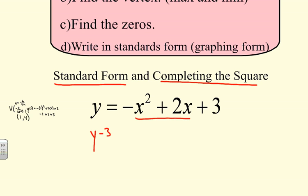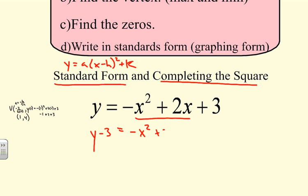This isn't always necessary, but it's useful to know. Standard form is y equals a times (x minus h) squared plus k. With 3 subtracted from both sides, we now have y minus 3 equals negative x squared plus 2x.